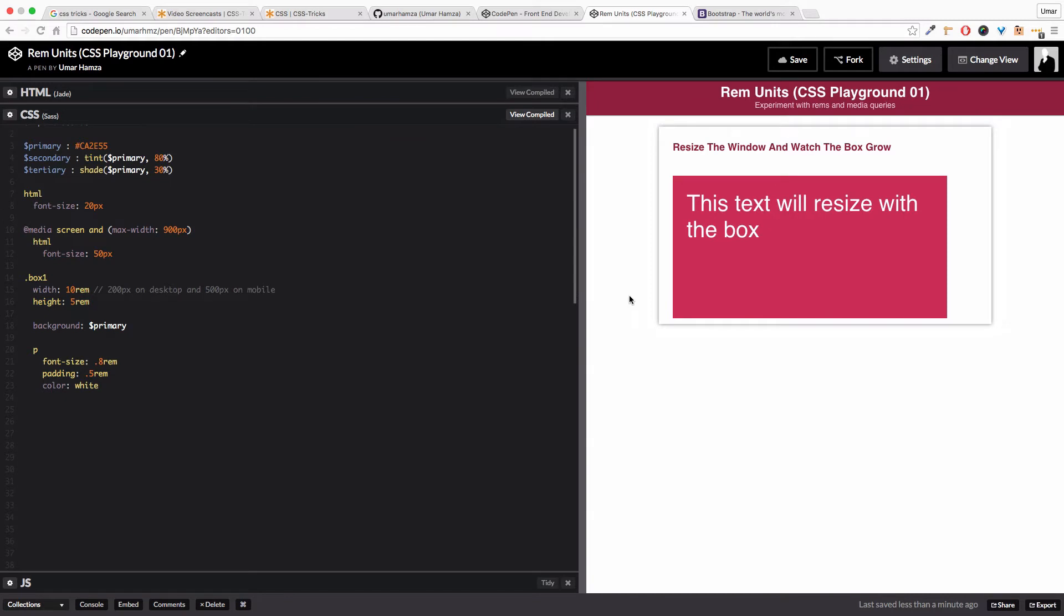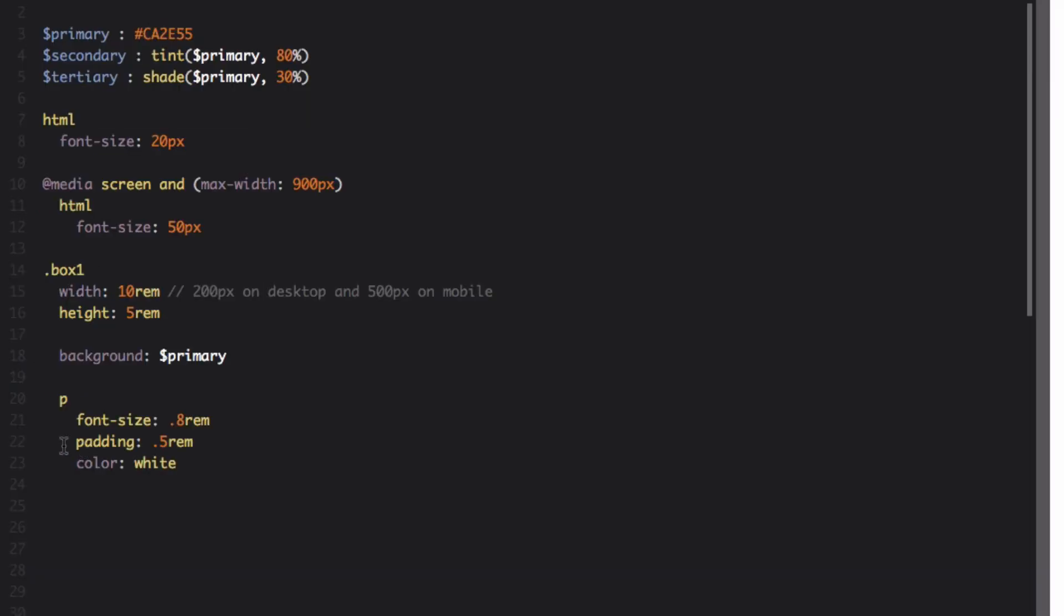Now the box is 500 pixels wide and notice that the paragraph text has also increased in size as well as the padding. That's because we've set the padding and font size to 0.8 and 0.5 rem, which is based on this 50 pixel value.